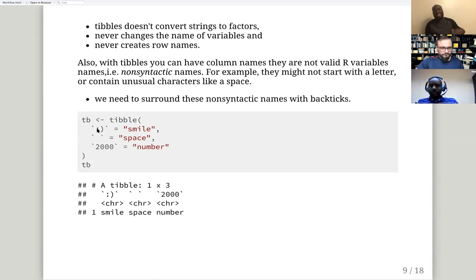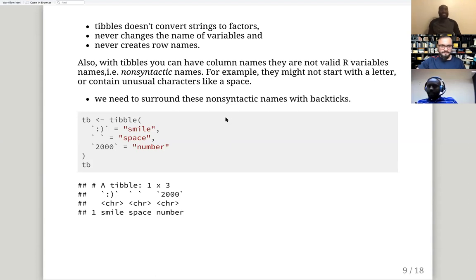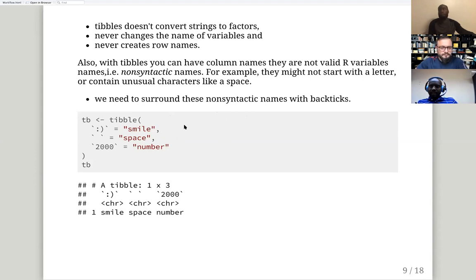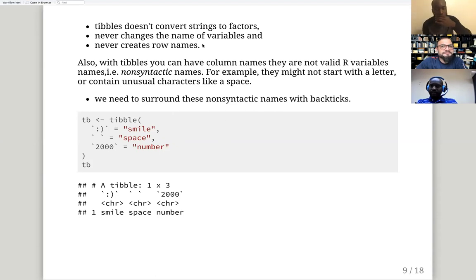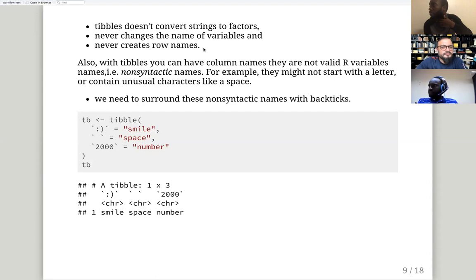With a tibble, you can have column names that start with a number or have a space in between — things that wouldn't be allowed in a regular data frame. The question was raised: how does a traditional data frame change variable names while a tibble doesn't?